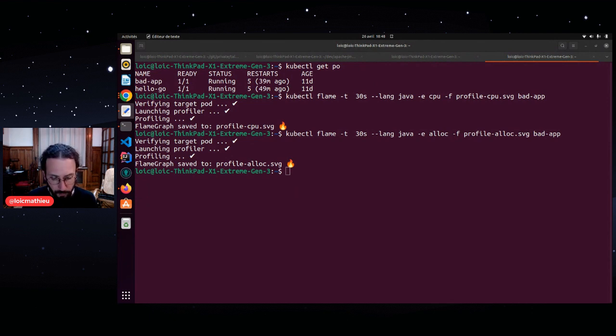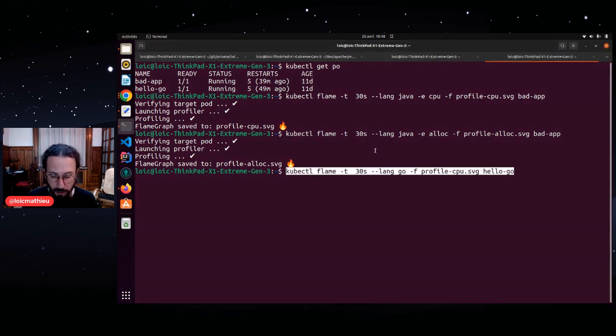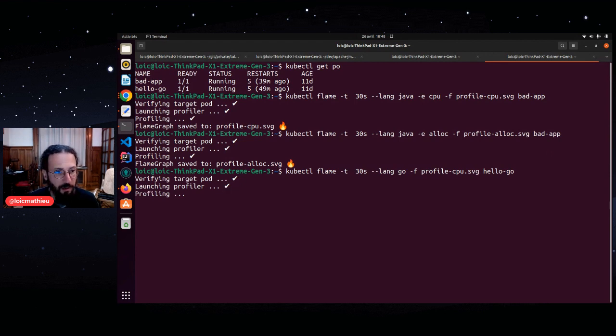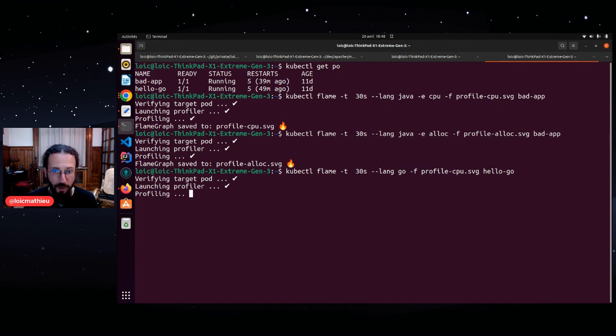If you want to profile a Go application, you will use the same kind of command. But instead of Java, you specify a lang of Go and it will use a Go profiler instead of the Java profiler.